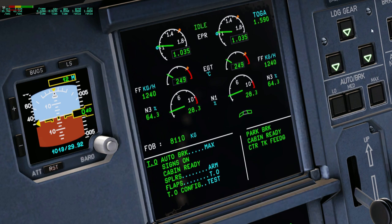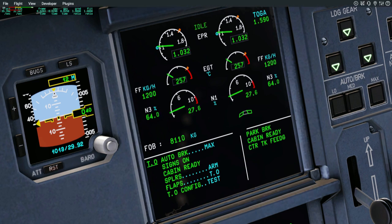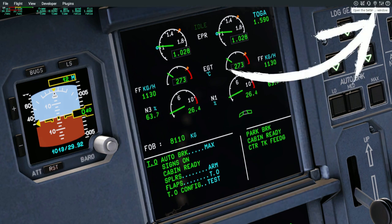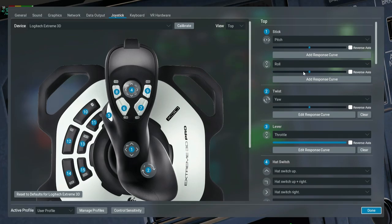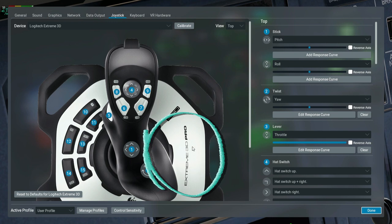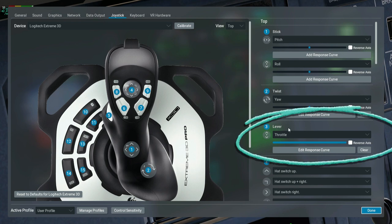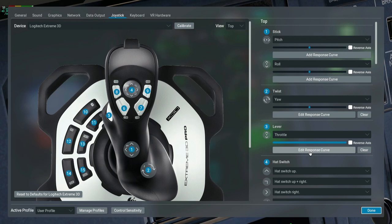What should we do? Let's start. First, open Settings. My joystick is the Extreme 3D Pro. Go to your joystick, find 'lever throttle' — find lever throttle, the third number — and click on 'Edit Response Curve'.